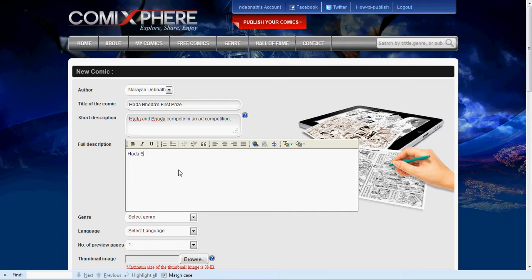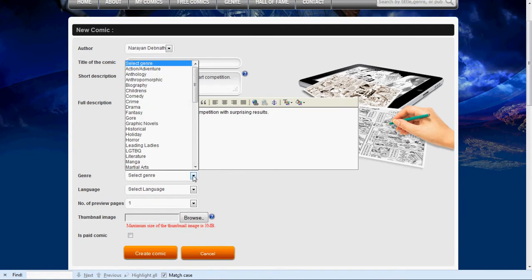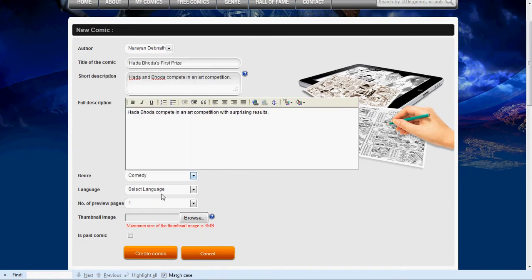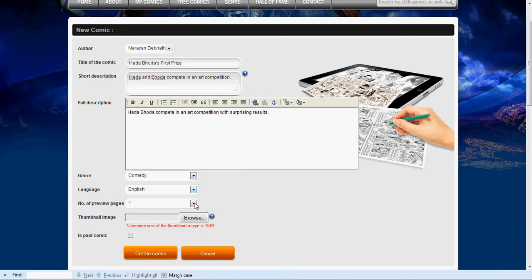A long description can have more details about the story. It allows you to select a genre and a language. You can also allow users to preview one or two pages of your comic book from the website without downloading.